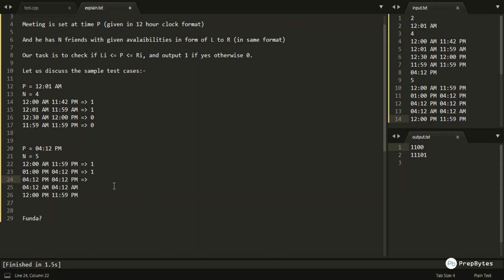The third friend is available exactly from 4:12 PM to 4:12 PM — because the bounds are inclusive and the condition uses ≤, this is true — output '1'. The fourth friend is available from 4:12 AM to 4:12 AM, which is AM not PM, so this is false — output '0'. The fifth friend is available from 12:00 PM to 11:59 PM; since 4:12 PM is in that range, output '1'.